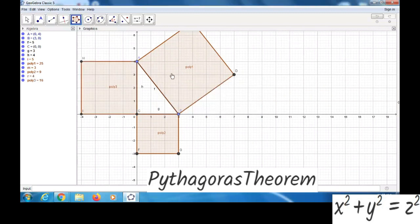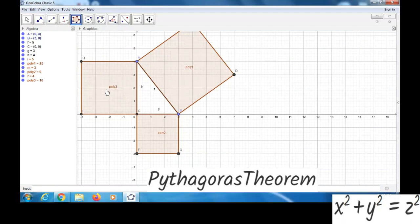Square of hypotenuse is equal to the sum of the squares of the other two sides. For that, we can divide this square into four parts.